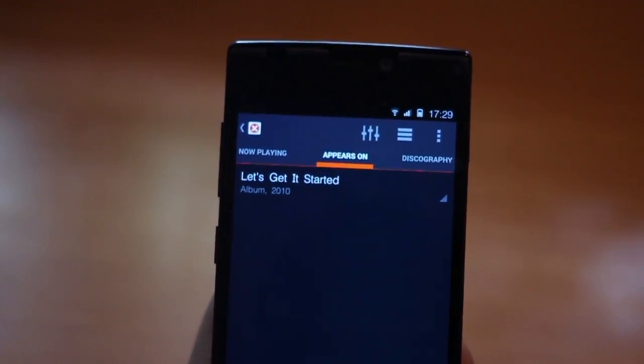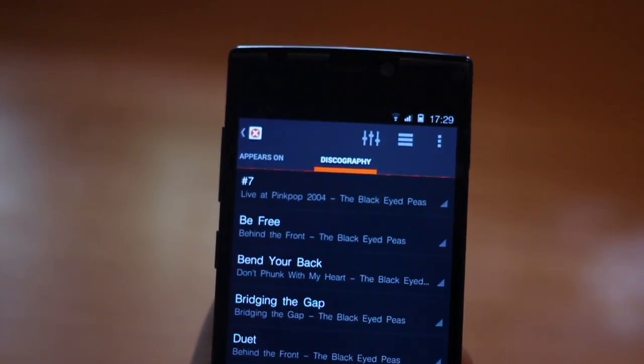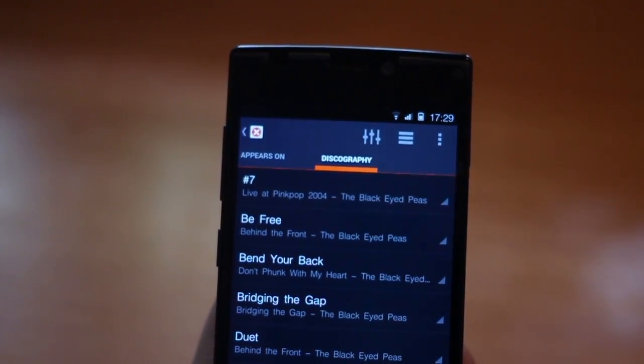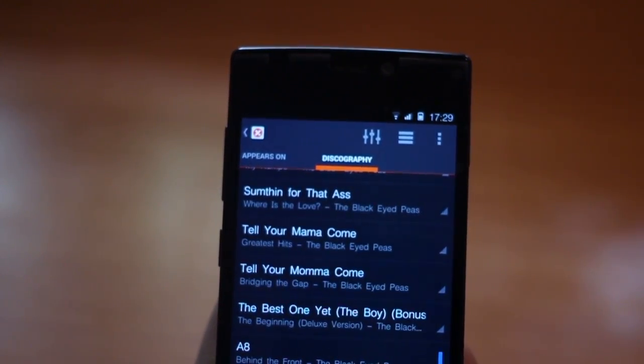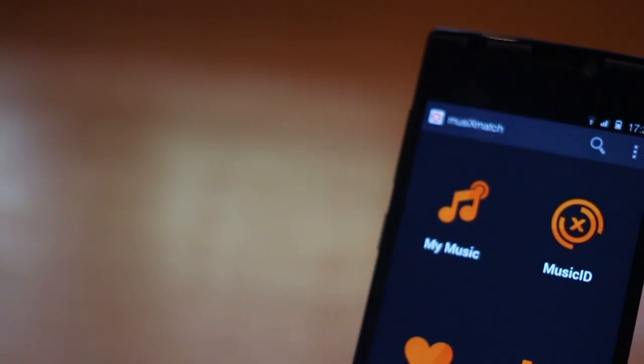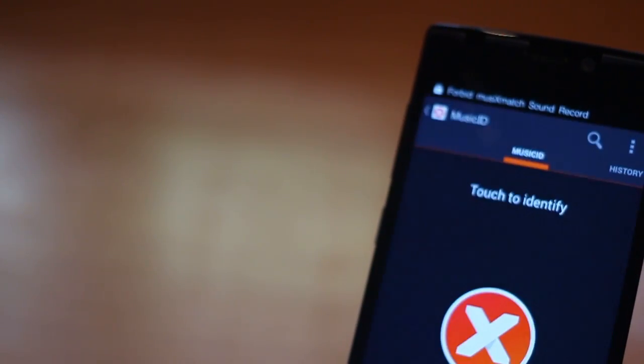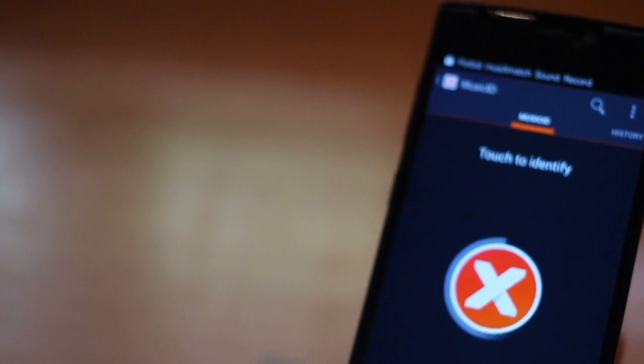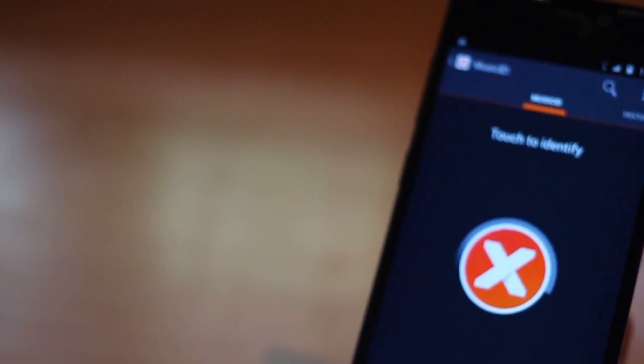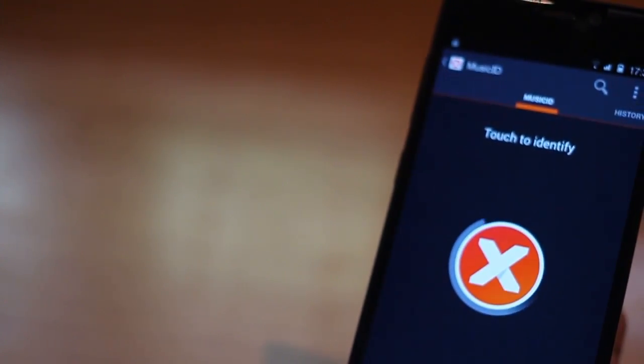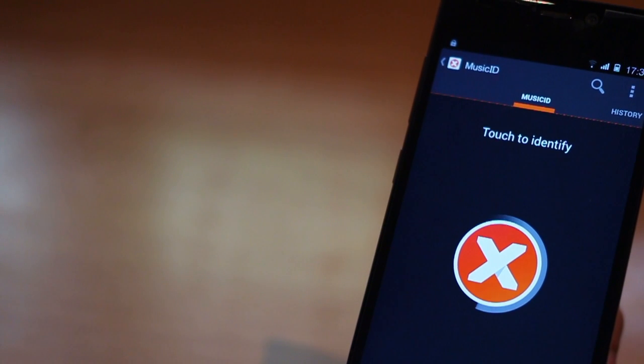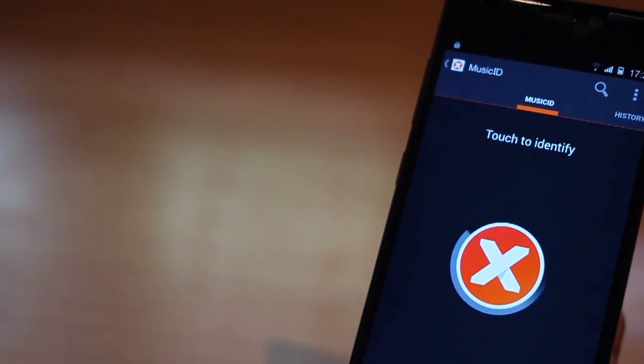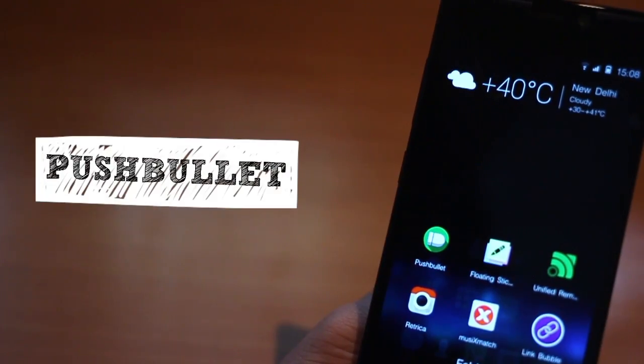Also, as you play the song, you get additional information such as the album the song belongs to and other songs from the same album in the discography section. You can also use the app to identify music that's playing around you. Just go to the music ID section and then tap the X mark in the center. The app would start listening to the music playing behind you and tell you the name and album of the song, just like Shazam.